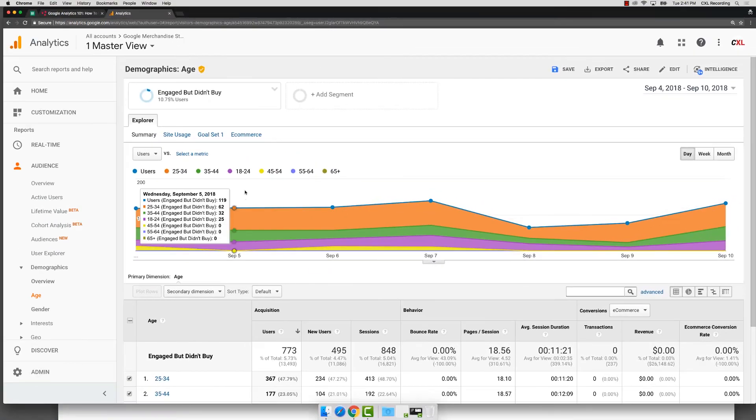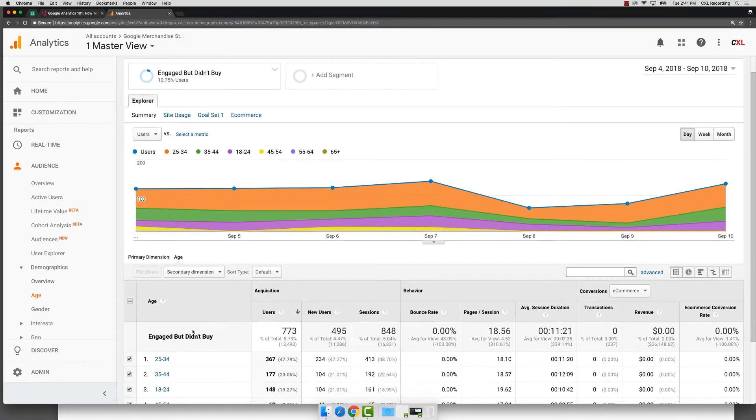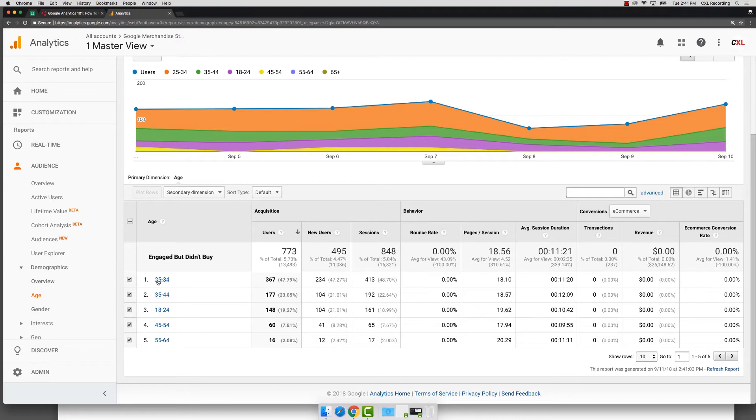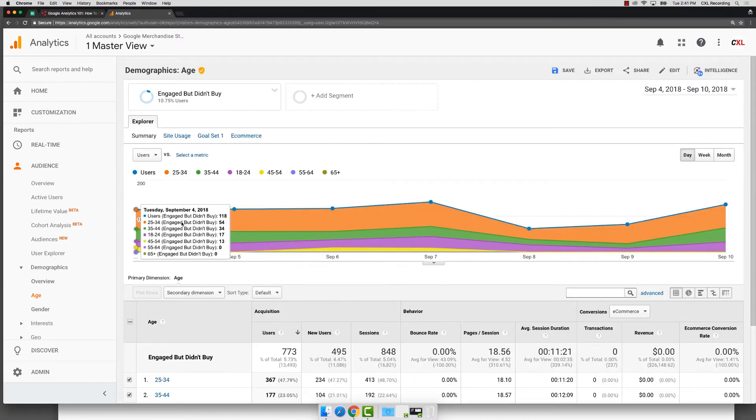Now what I can do is I can go through and I can say, I want to see in my demographics, I can see these are the age groups, right? So I'm seeing 25 to 34, 35 to 44. And I might want to say, well you know what, let's just really retarget from 25 to 44.